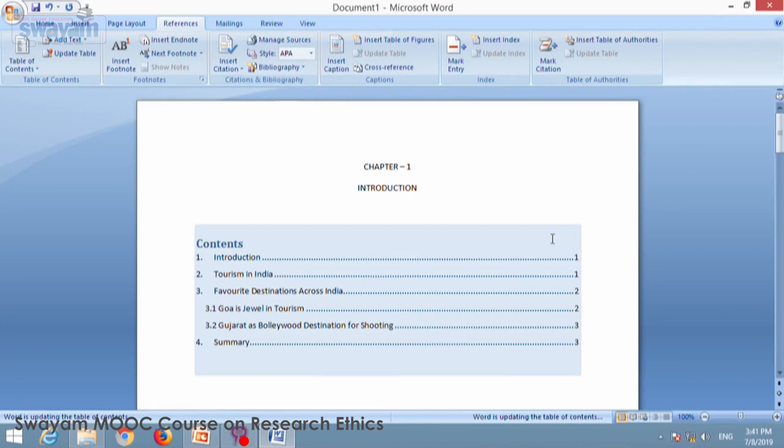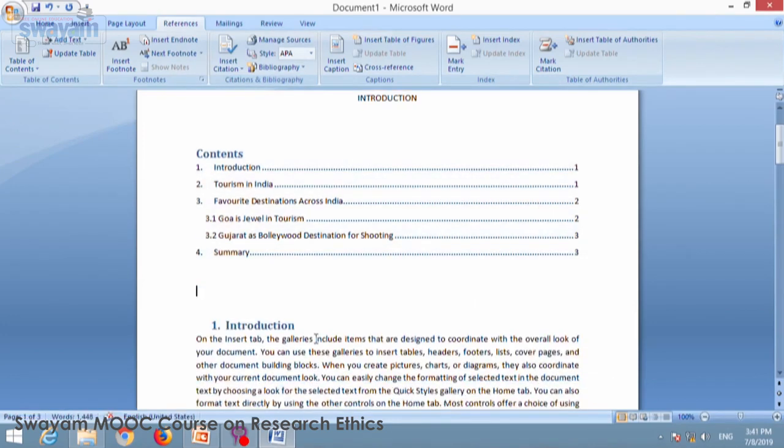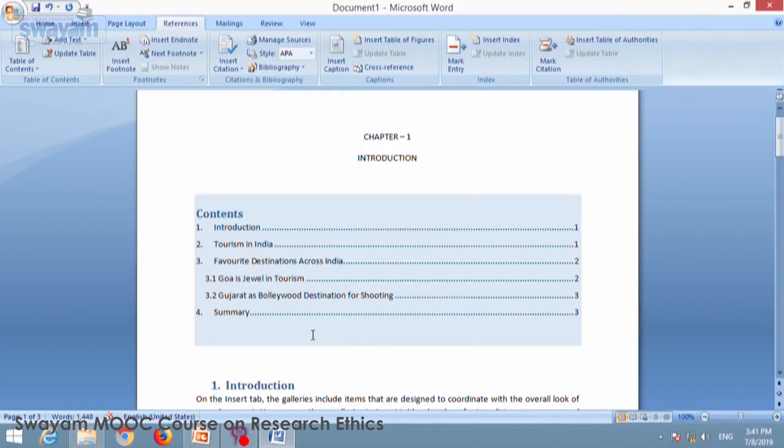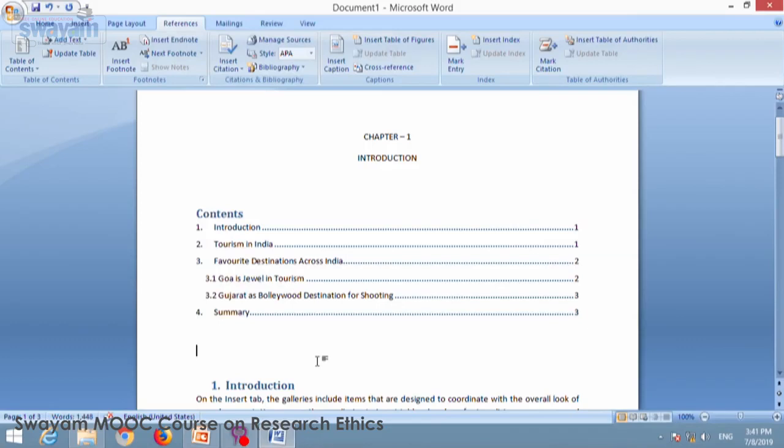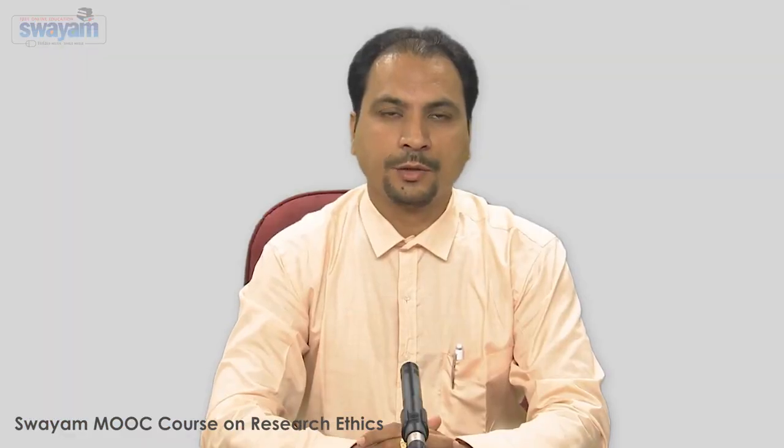The moment you are putting, you can see table of content is inserted automatically. So you can create this way table of content for all the chapters what you are developing for your thesis. Thank you for your patience in watching the video.